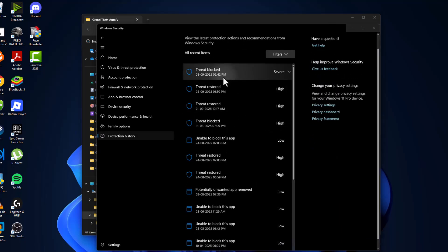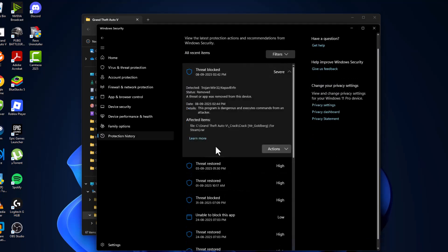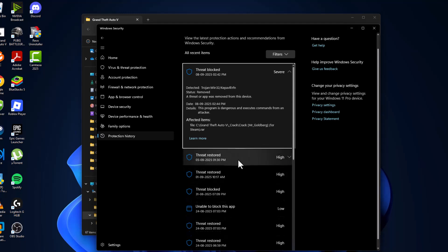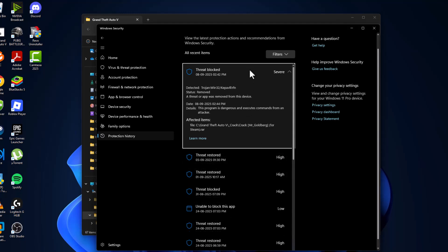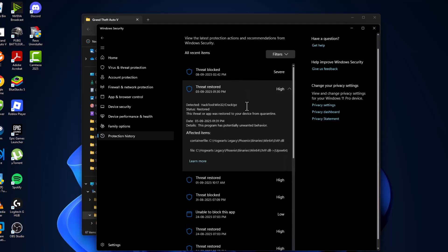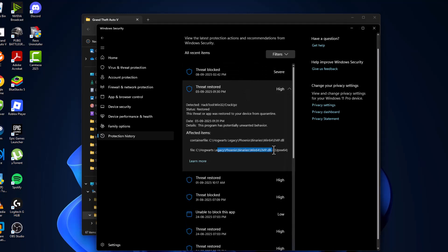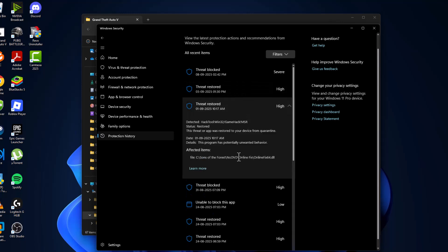Select this thread blocked and if you see any game related file in here, then select the Actions option and select allow, then select restore option. Do the same thing for any game related file listed under here.